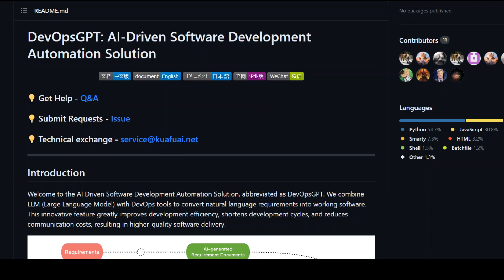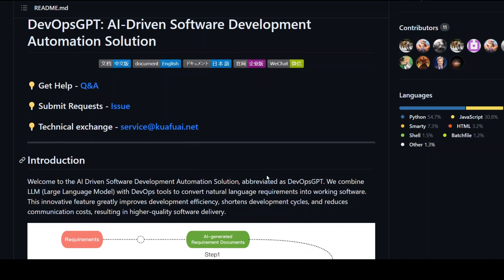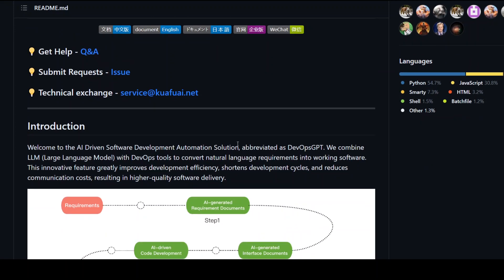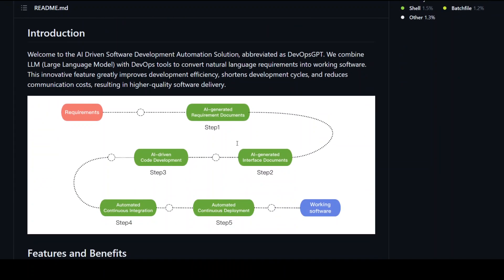This is a multi-agent system for AI-driven software development. You combine large language models such as ChatGPT with DevOps tooling to convert natural language requirements into working software. In simple words, as this flow shows, you just give this tool the requirement of your software in simple English and then it takes it through the phases of software development — the whole agile thing, the CI/CD — and then it gives you working software.